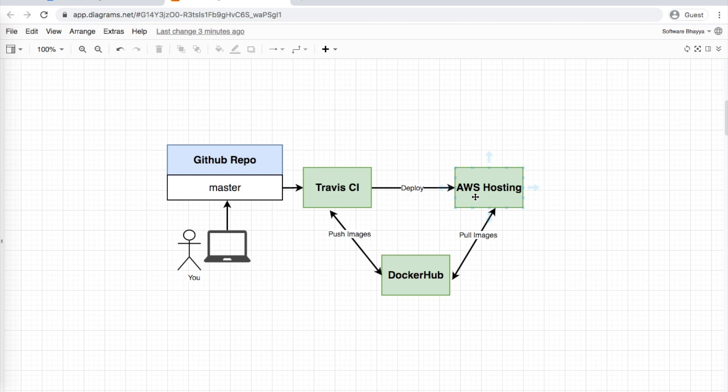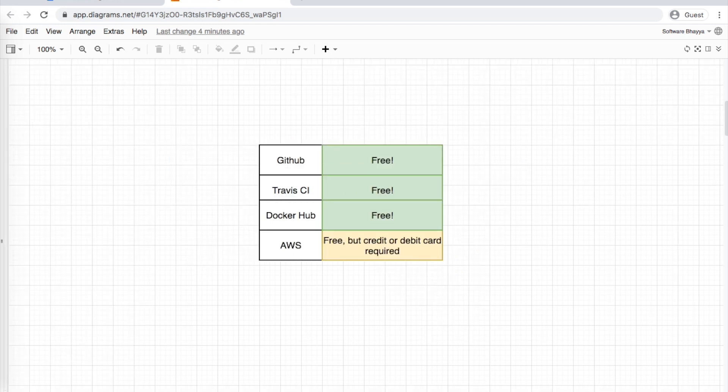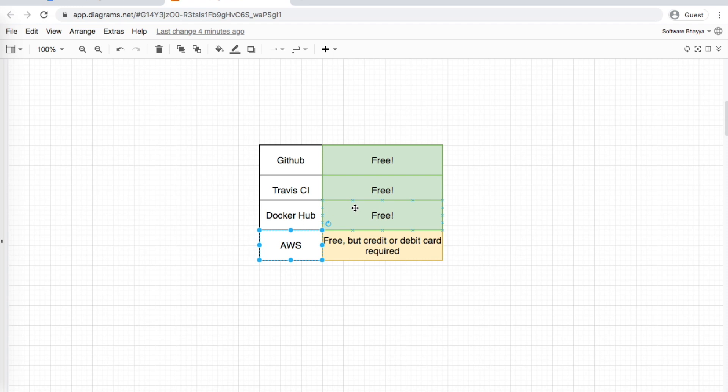So this is our CI/CD flow. In this video, I'll show you all the setup. The services we'll use are GitHub, Travis CI, Docker Hub, and AWS. GitHub, Travis CI, and Docker Hub are free. AWS is free, but requires debit card or credit card details.